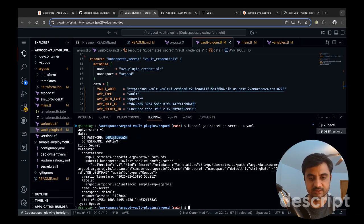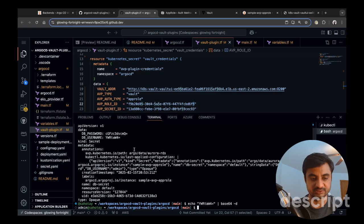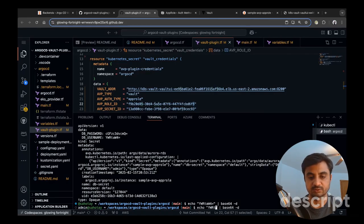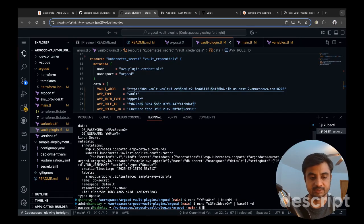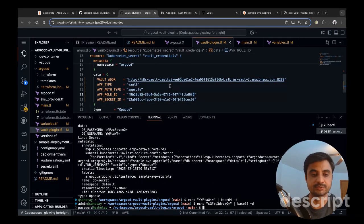Using kubectl we list our secrets. We can see the username and password are being populated. Decoding the base64 values confirms the username is 'admin' and the password is 'password'. If you are using k9s you can decrypt the values directly there as well — it shows 'password' as expected.